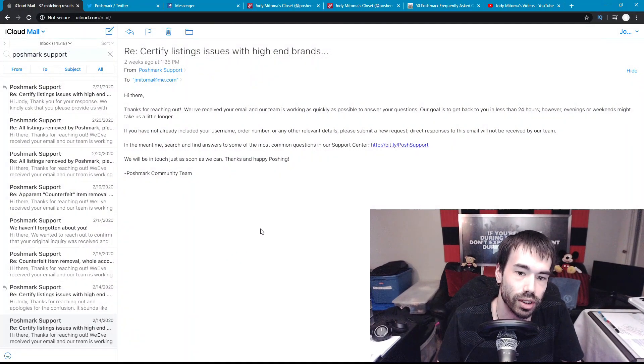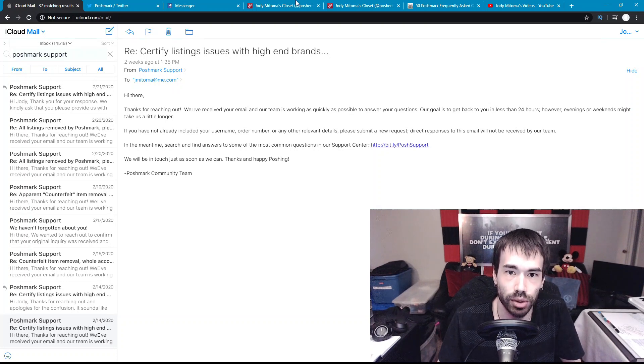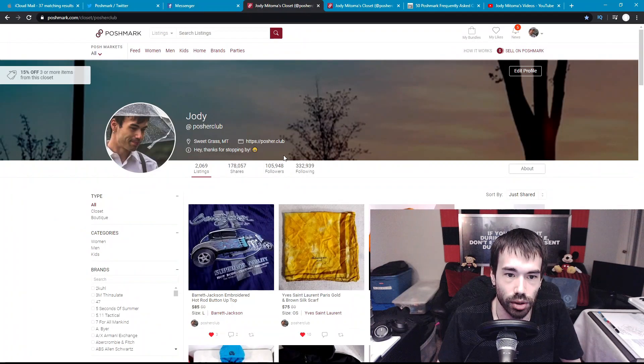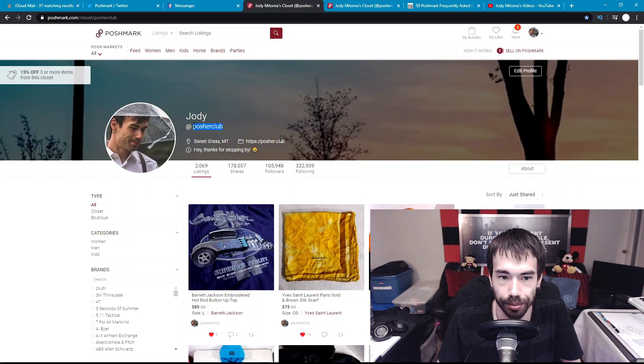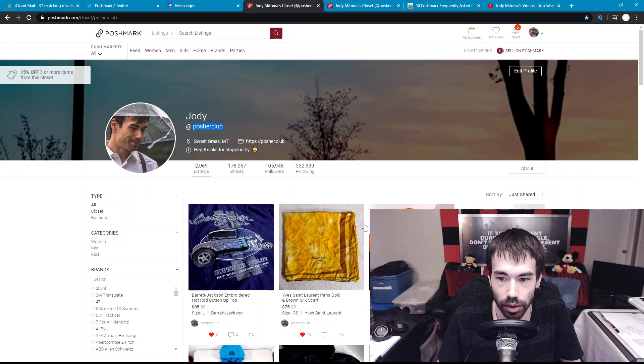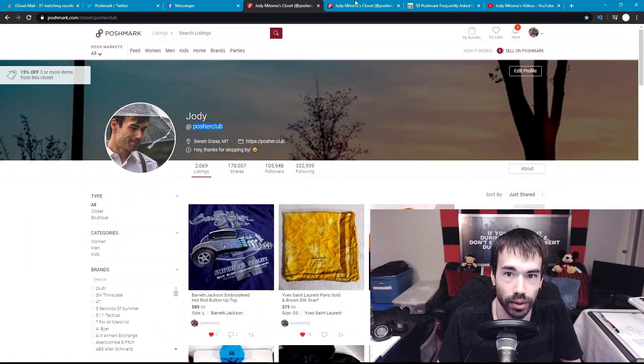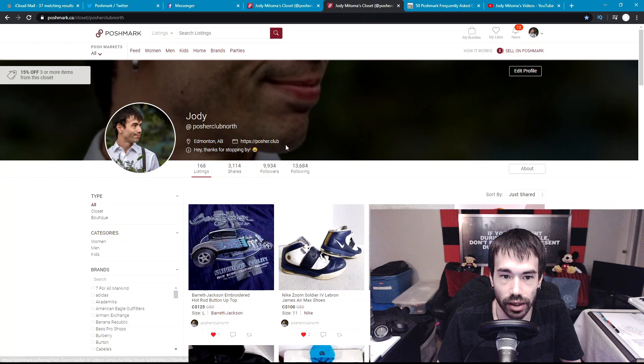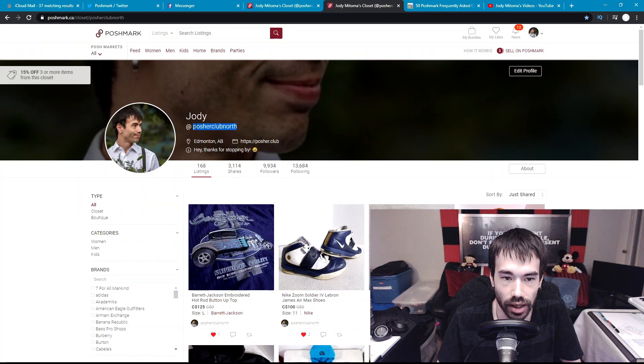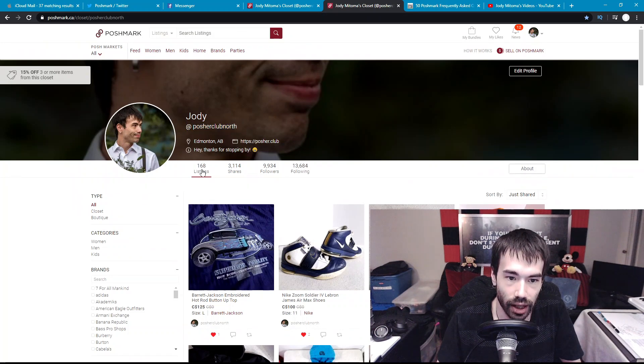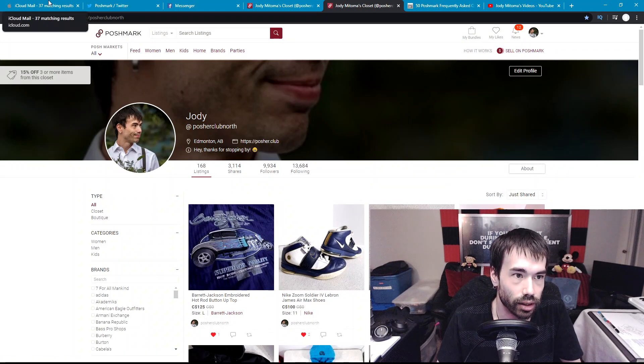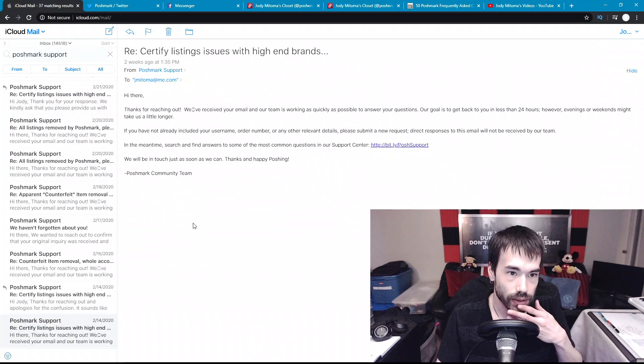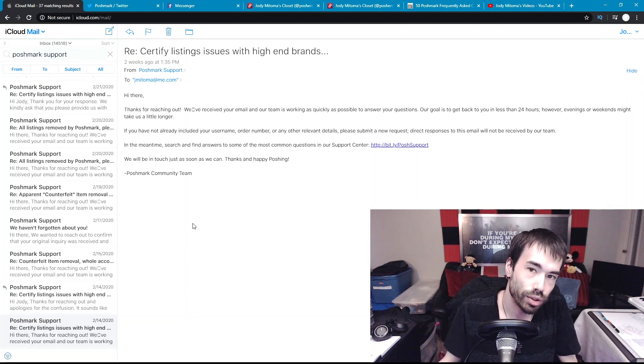As you can see here, February 14th is when the issue was initiated. This is my Poshmark US account, Posherclub, and I have 720 active listings at the moment. Then this here is my Poshmark Canada account, Posherclub North, and I have 168 listings active right now.